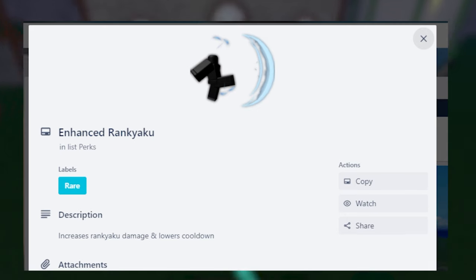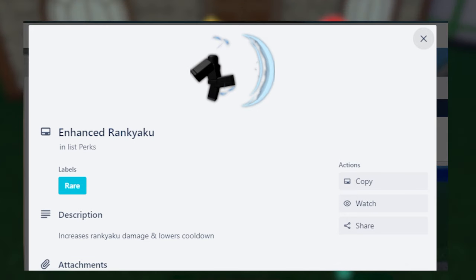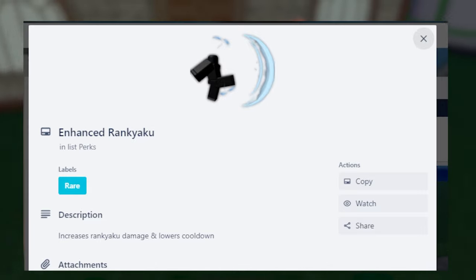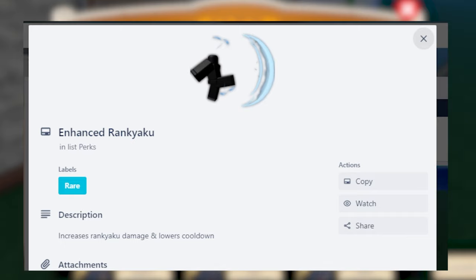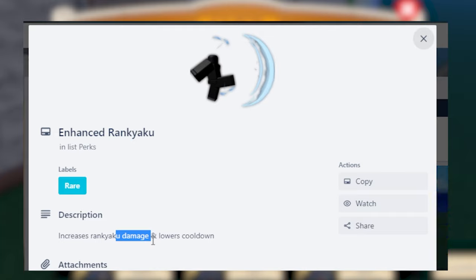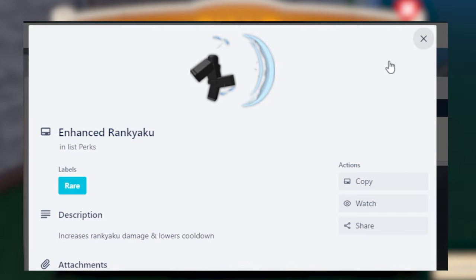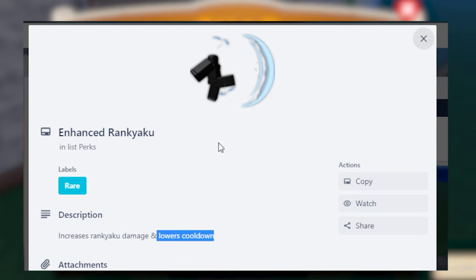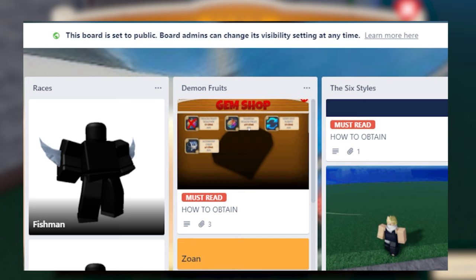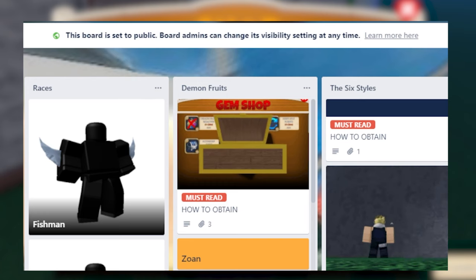Next up is Enhanced Rank Yaku, or what do you call it? Crescent Kick, or Tempest Kick. This increases the damage and lowers the cooldown. It's pretty self-explanatory. This is pretty good for training it as well, since it lowers the cooldown. But like I said, again, there is a better option. So I will not get this one.